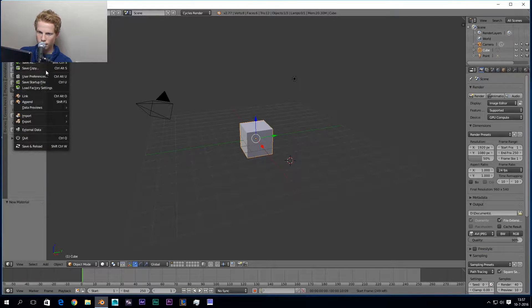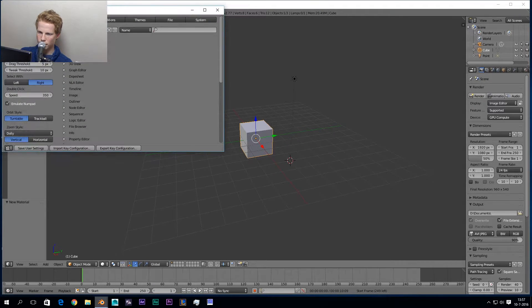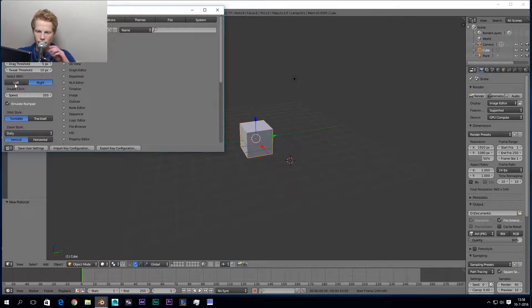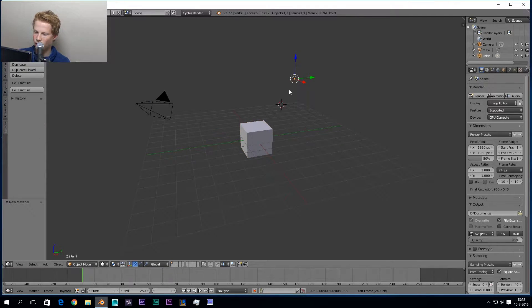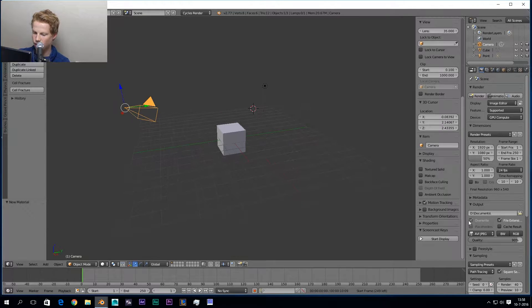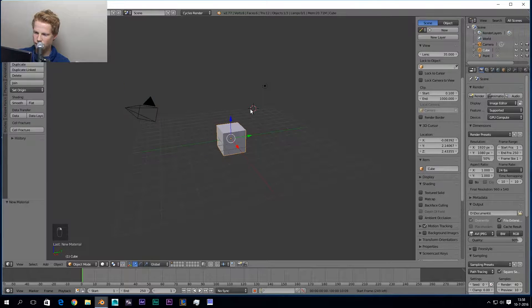After that, go to File > User Preferences and go to Input. Under Presets you'll find a couple of buttons. First of all, if you want to select things in Blender you select with the right mouse button — I can show you that. You can select your camera and your light with the right button, as you can see right here.